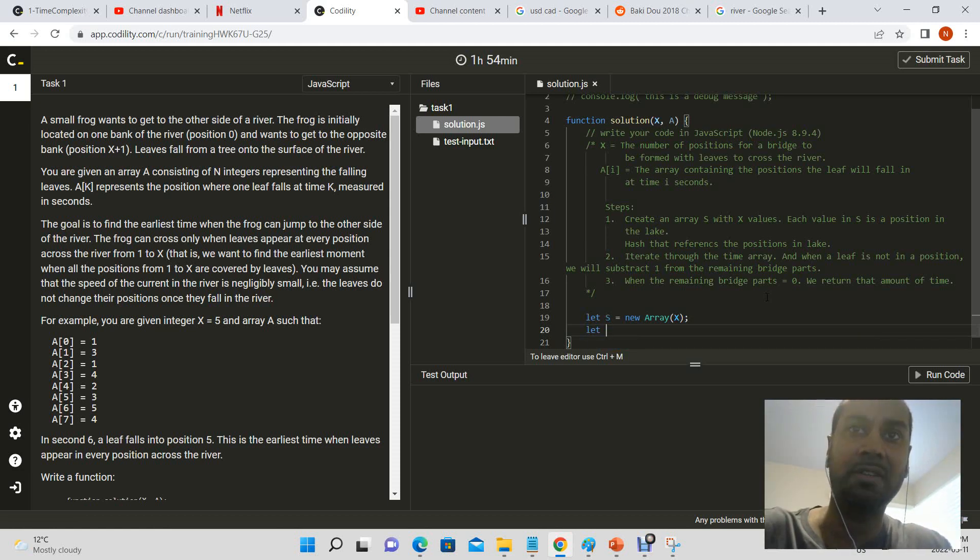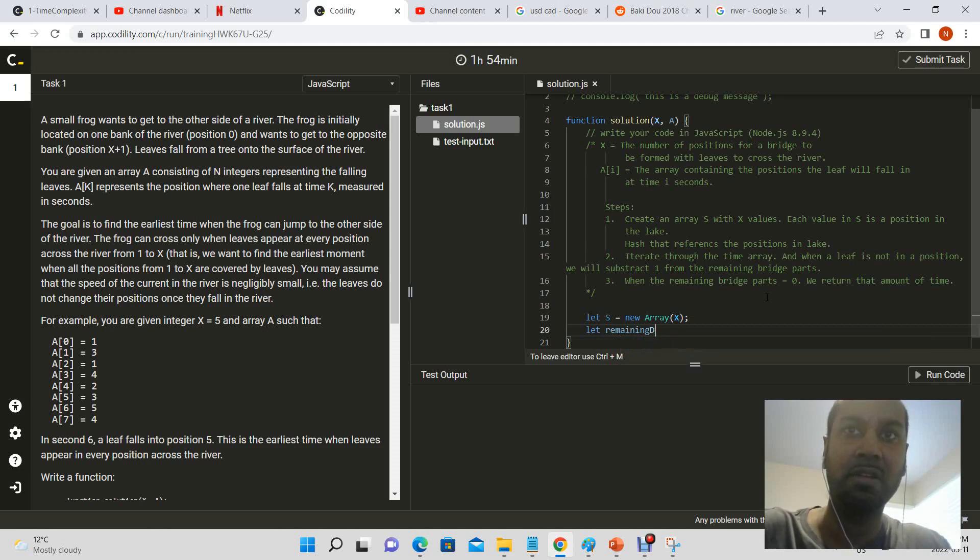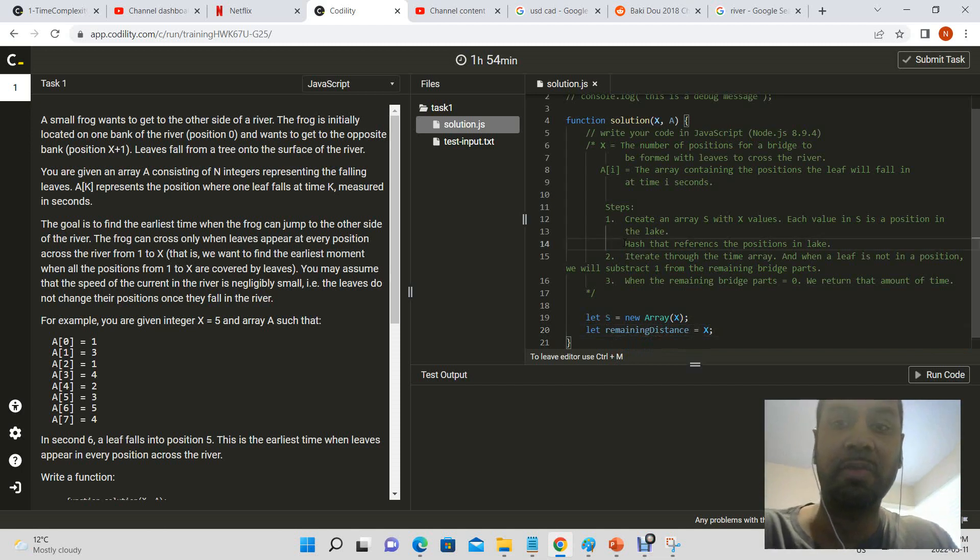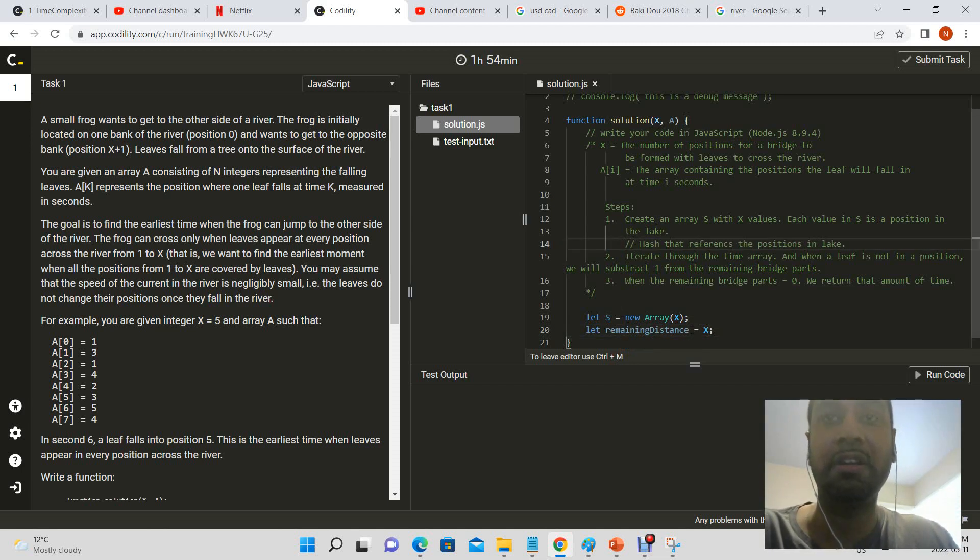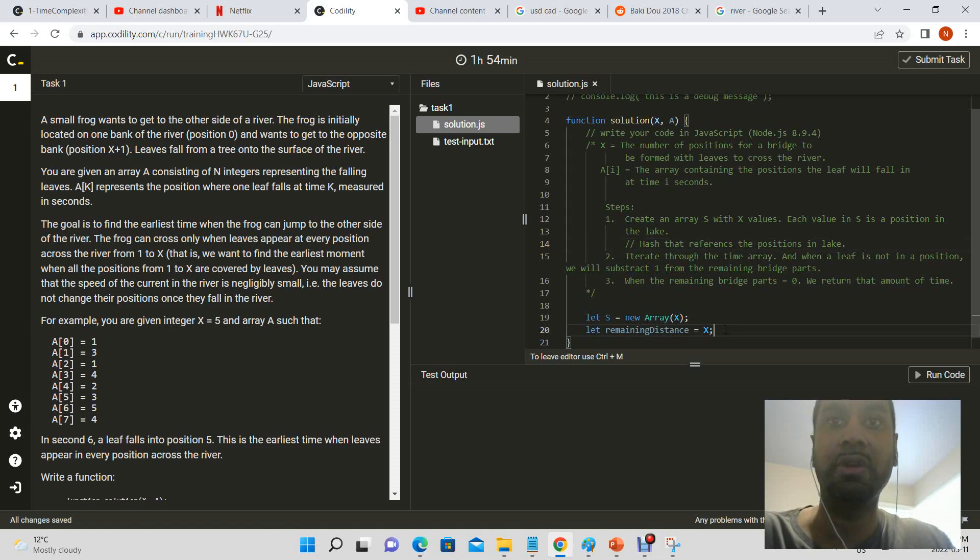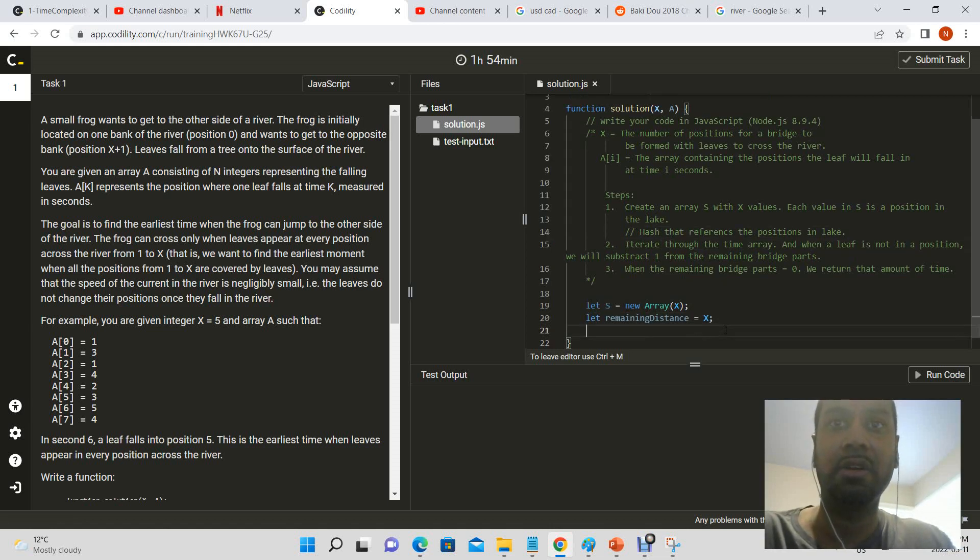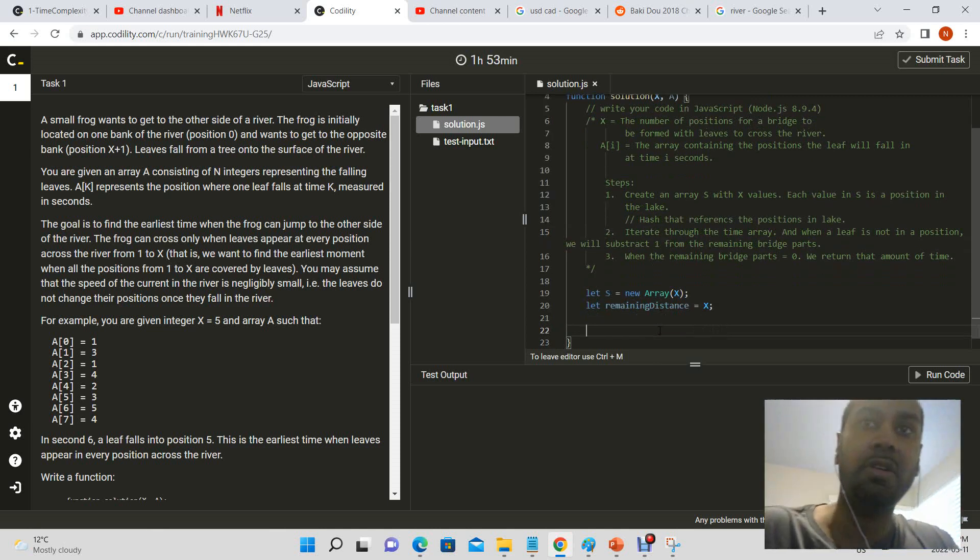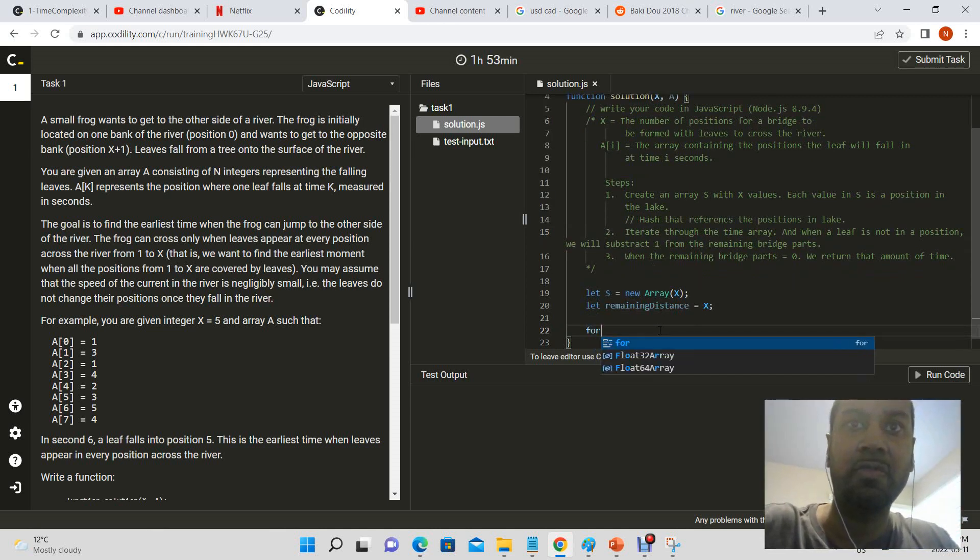Let remaining distance equal x. The reason we don't need a hash is because we know the index of the array, so we don't have to search through it, right? And we also have the remaining distance. So now we have our remaining distance.